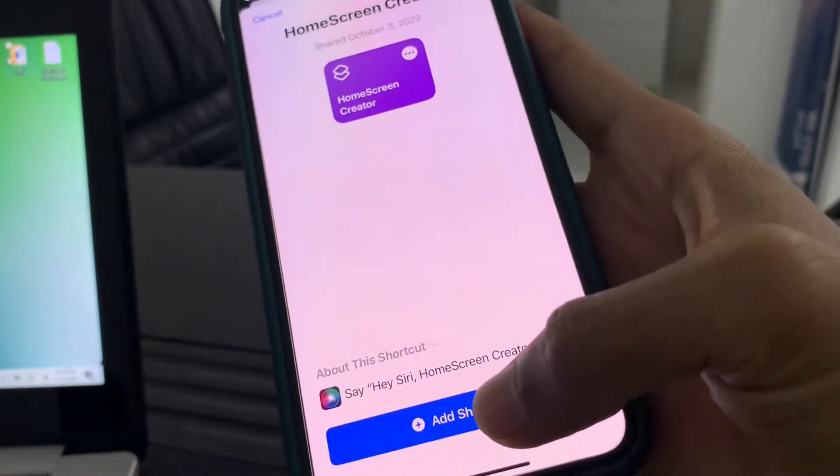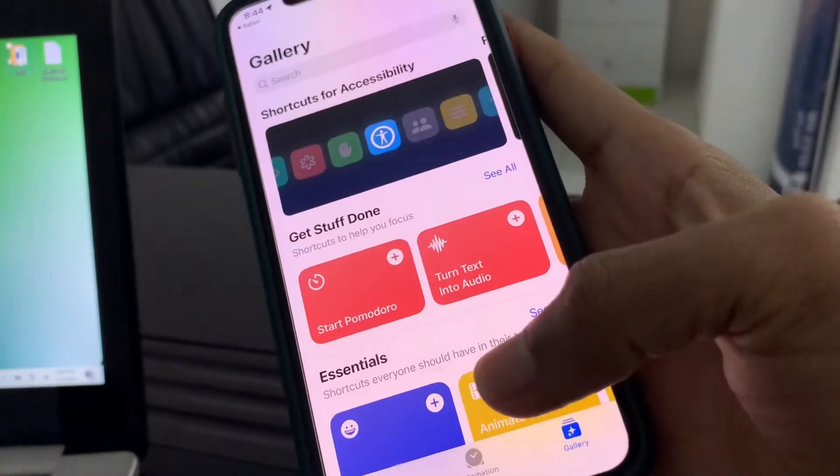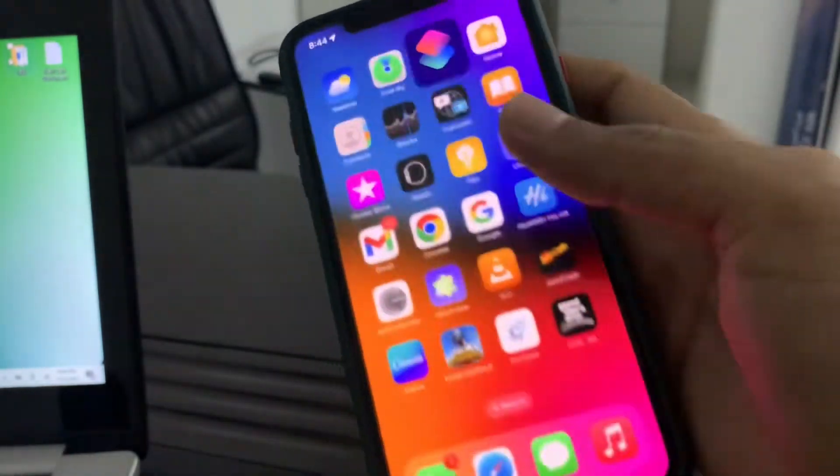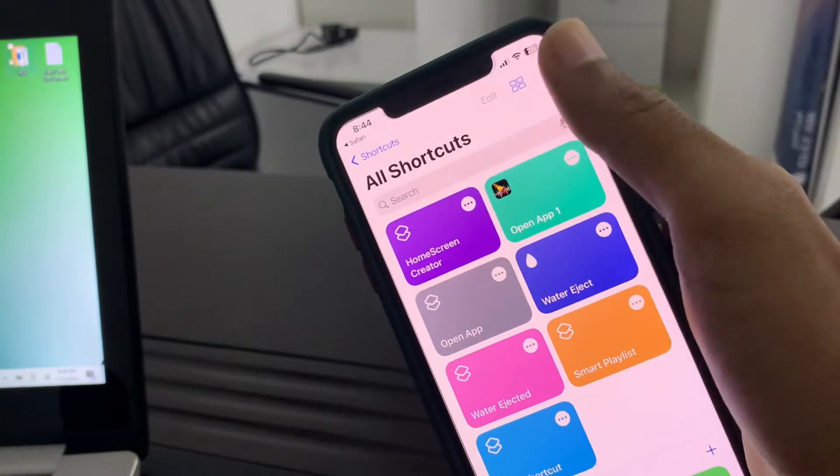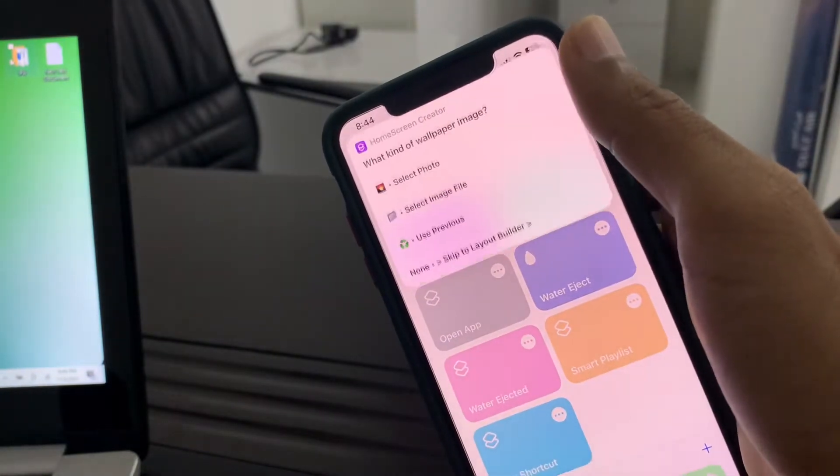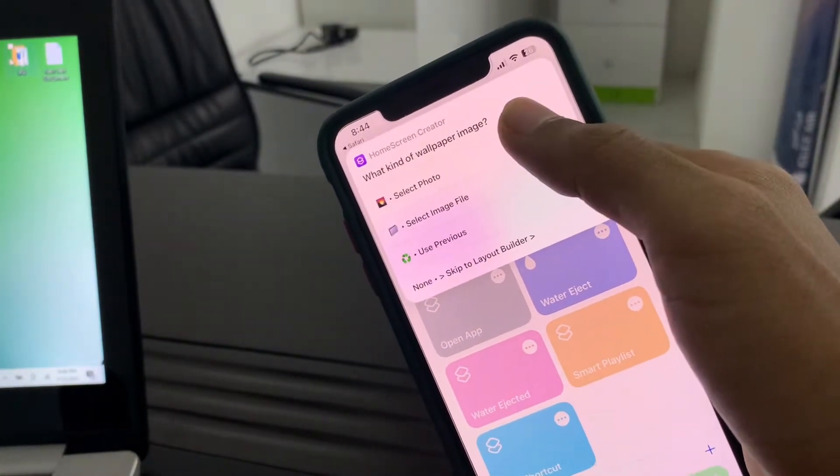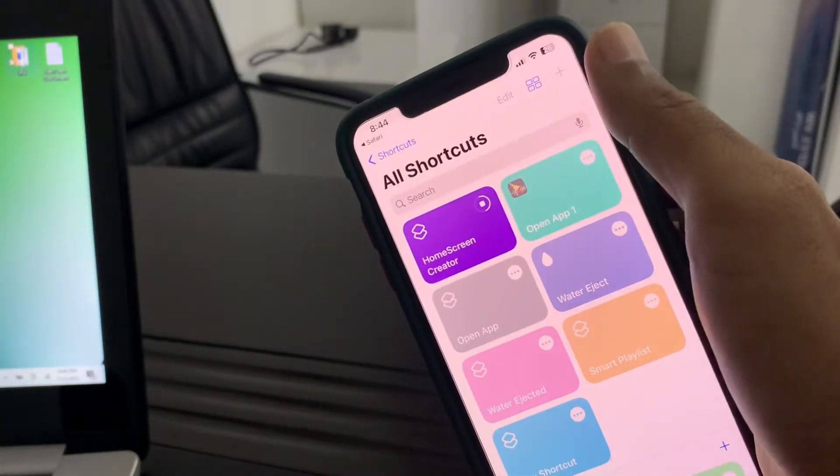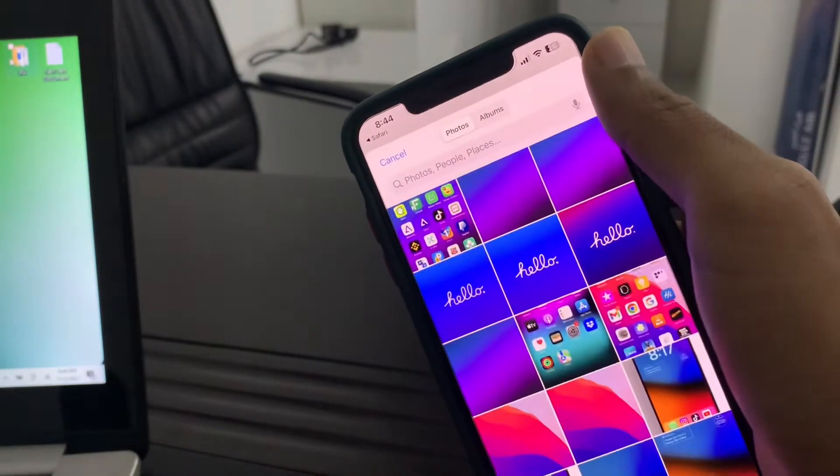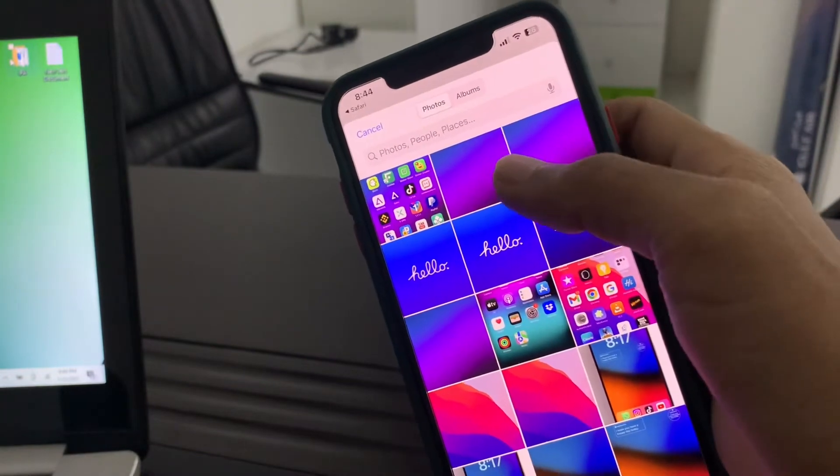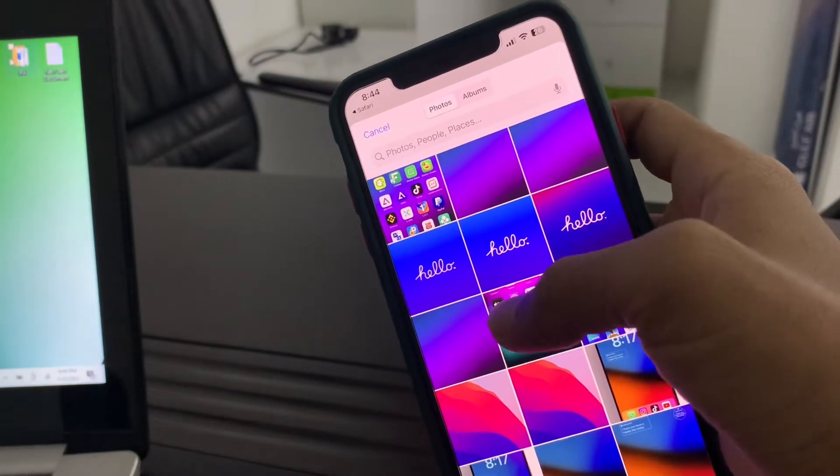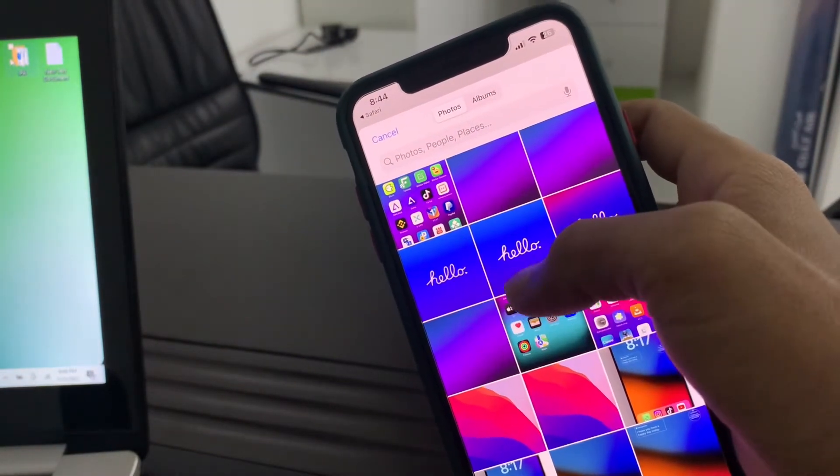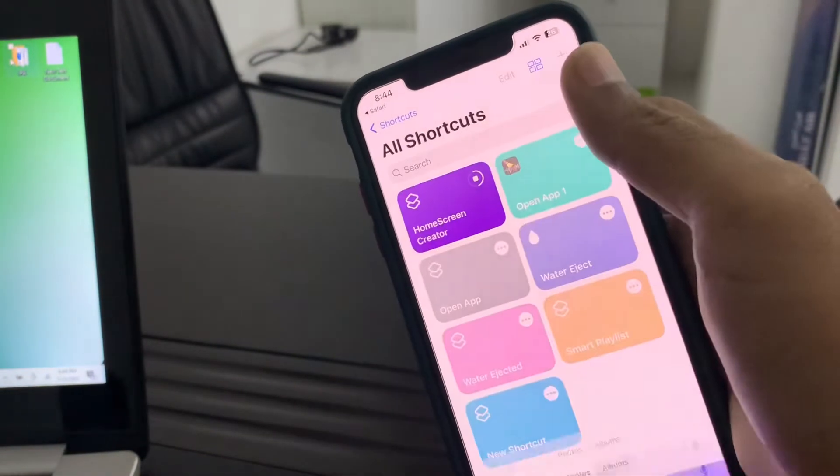Click on Add Shortcuts. Once the shortcut is added, run the shortcut. Now what you need to do is select the wallpaper you want to apply. For example, I want to use this one.